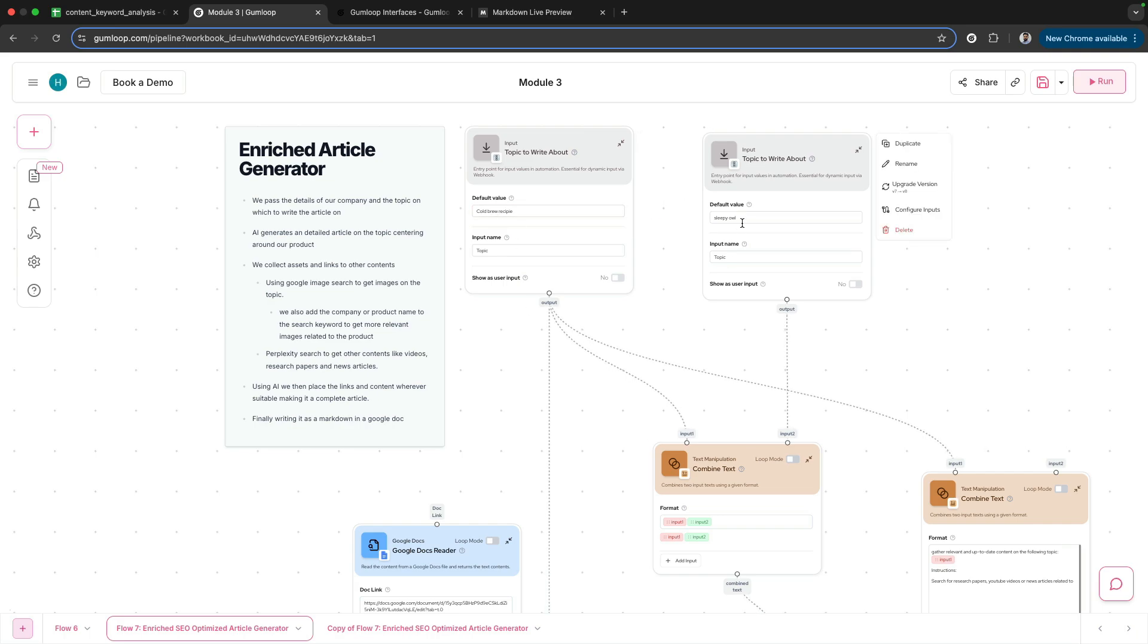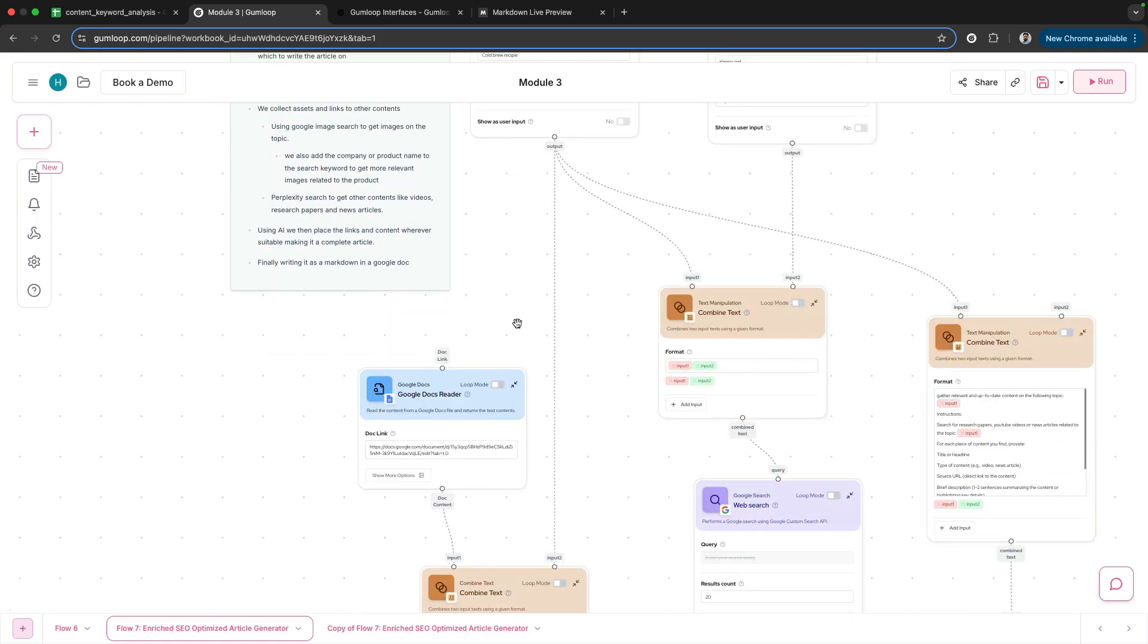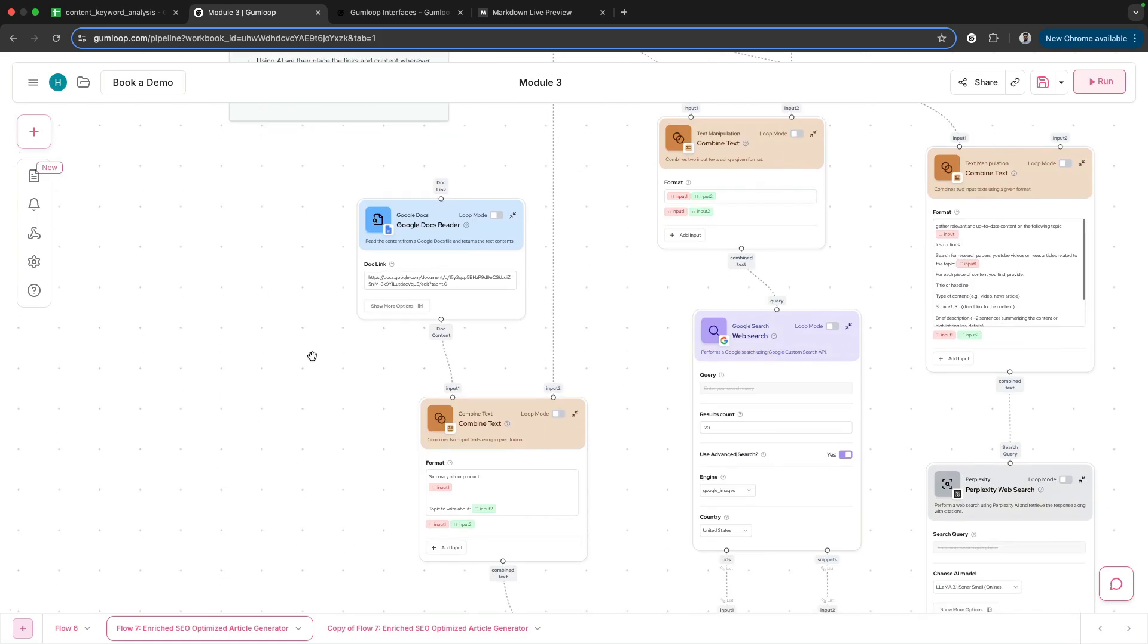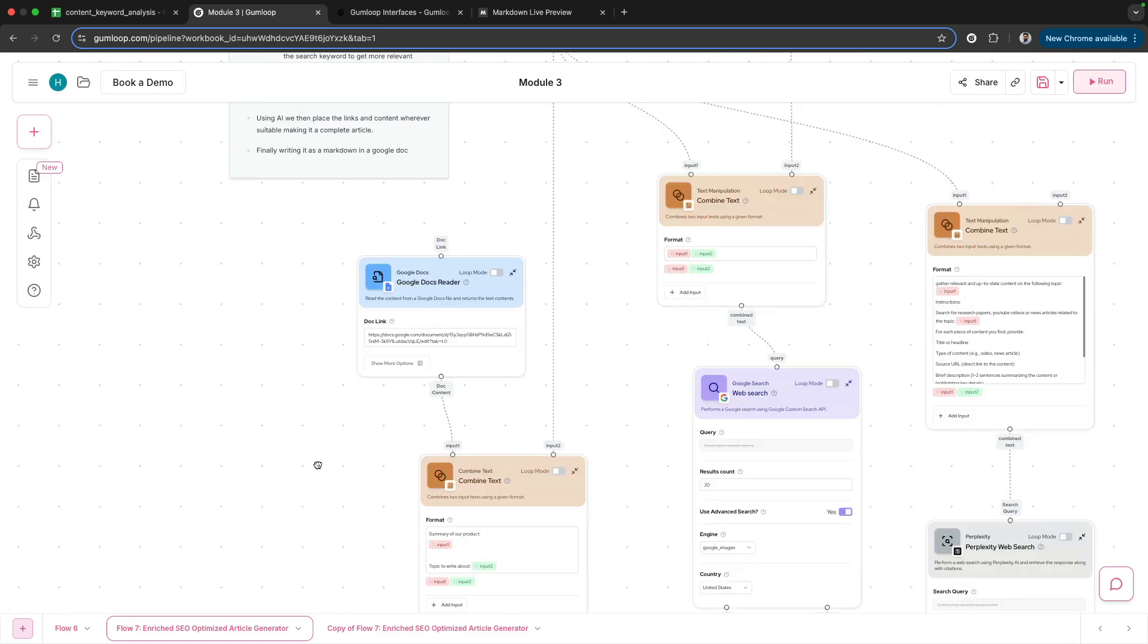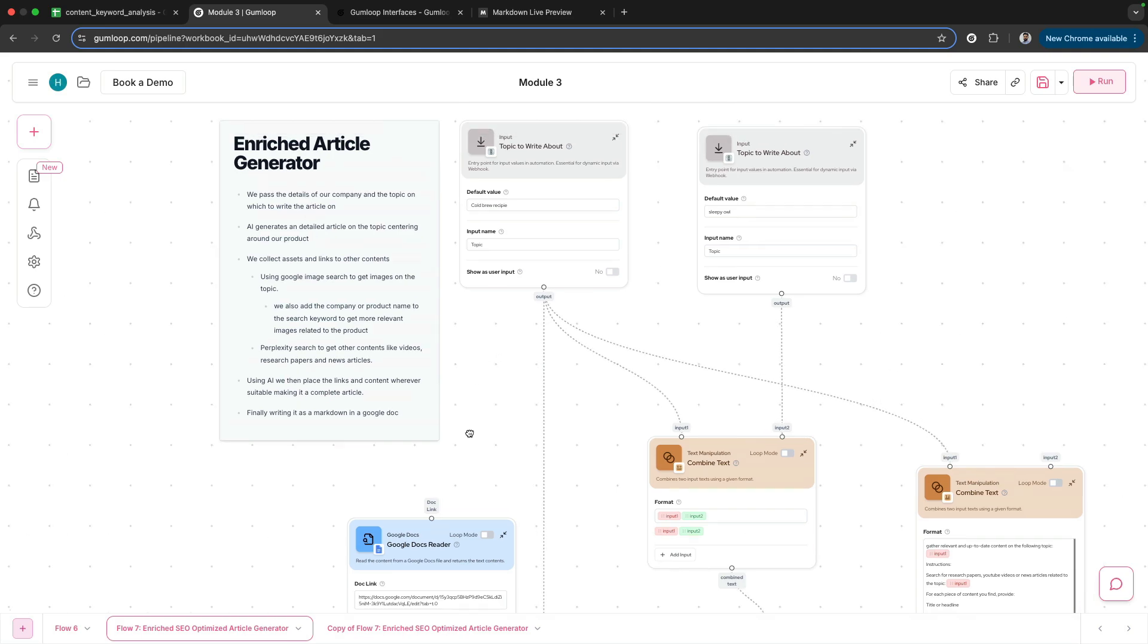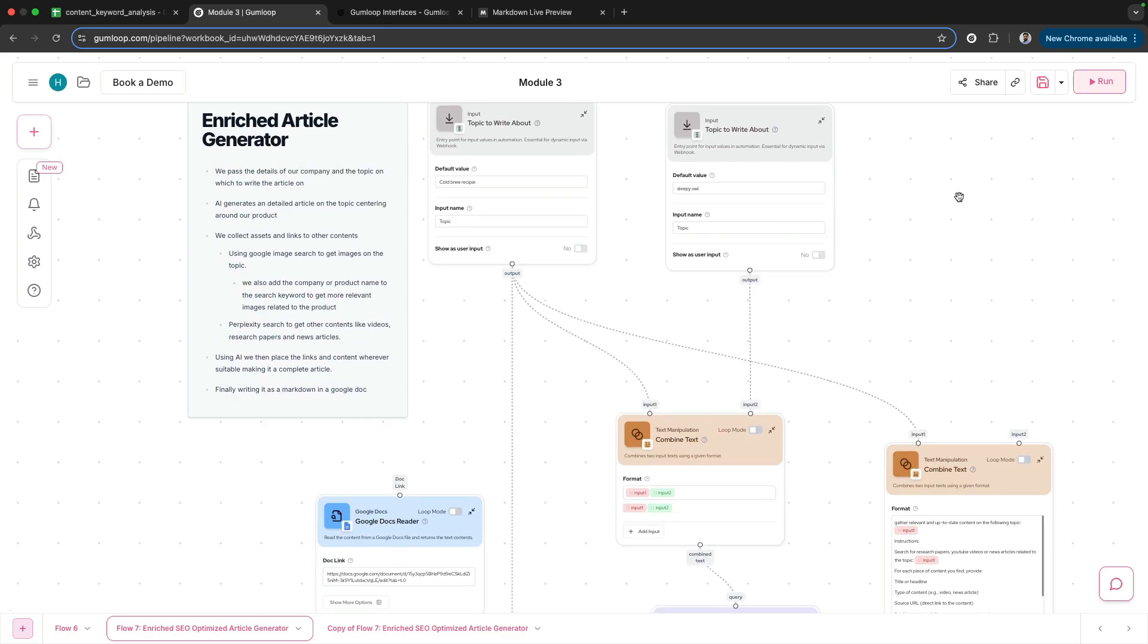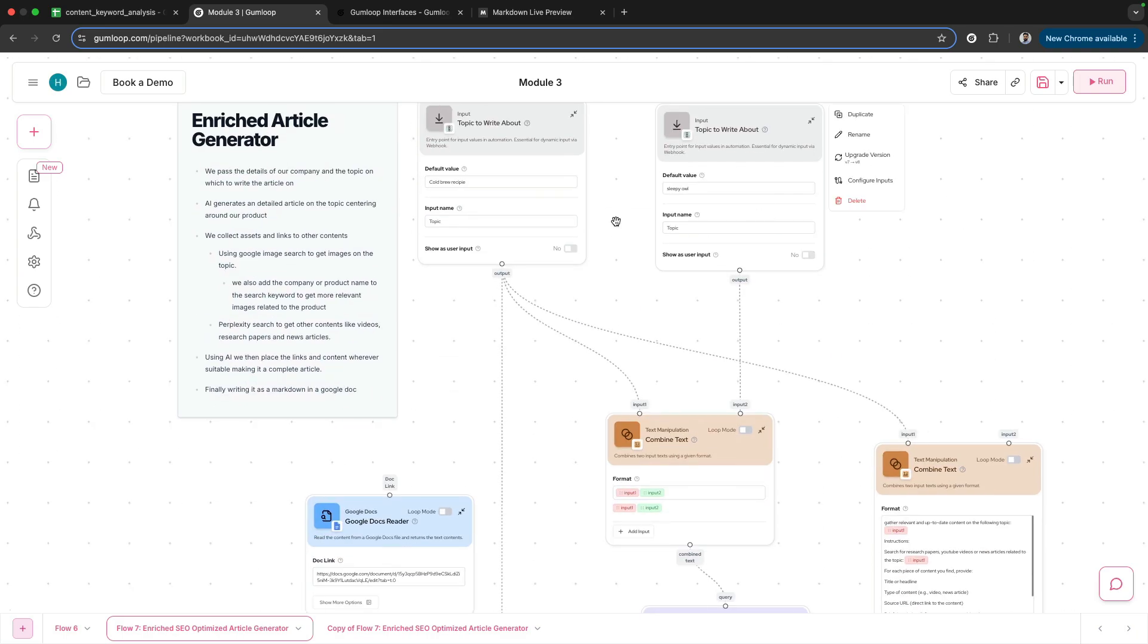Then there's a Google Doc where I would have some sort of description. What I wanted to do here is try out another feature of GumLoop called Interface. Interface would actually allow me to capture all of these inputs in one single node.